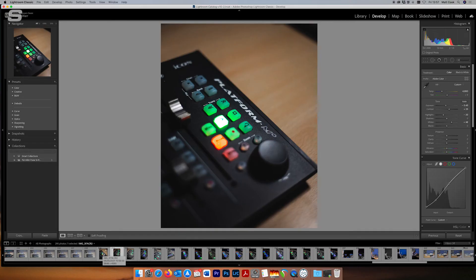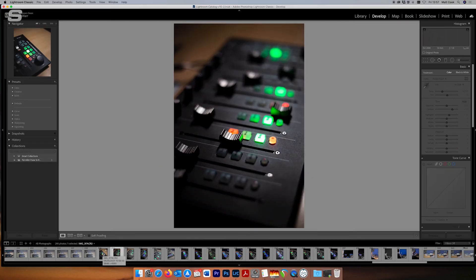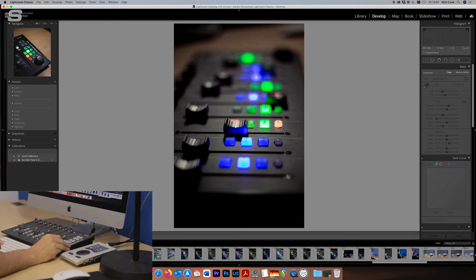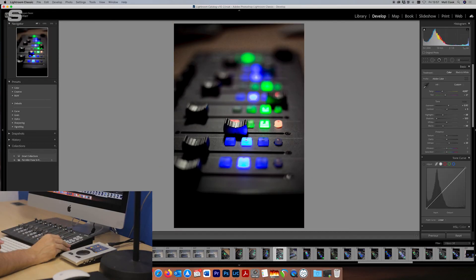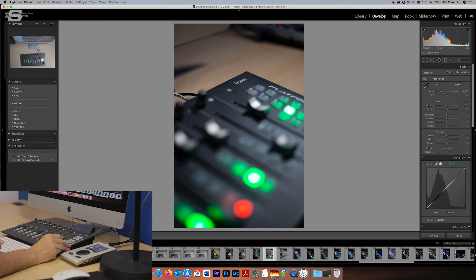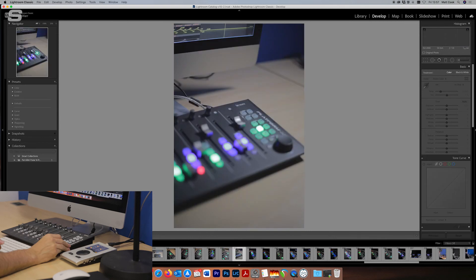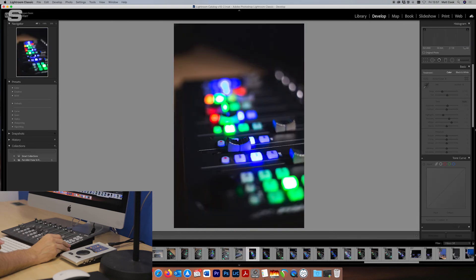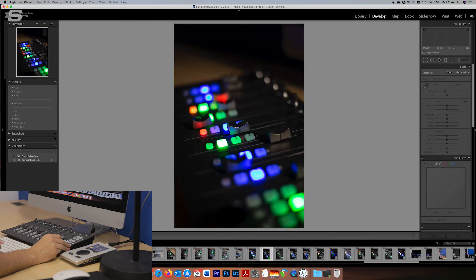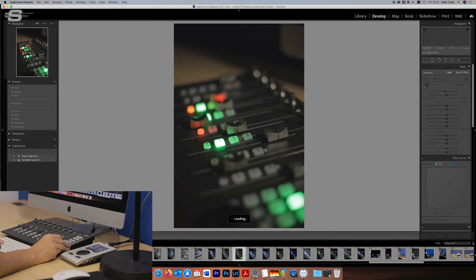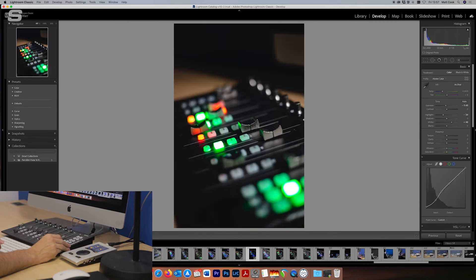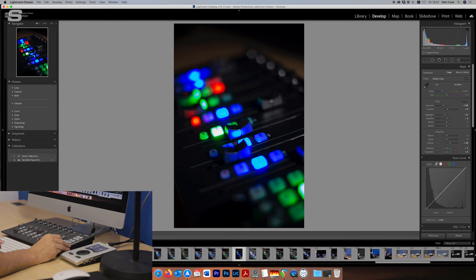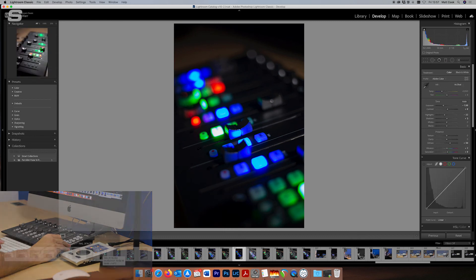Now I've got the transport control here. That's controlling the motion between photos. So I can use the jog wheel here to just easily move between all of my photos.